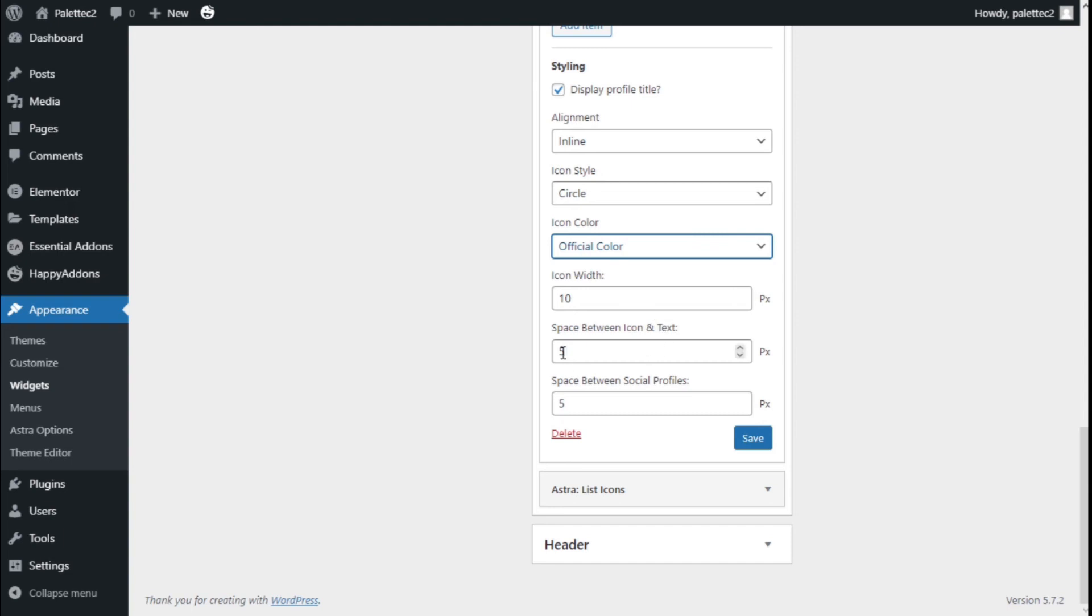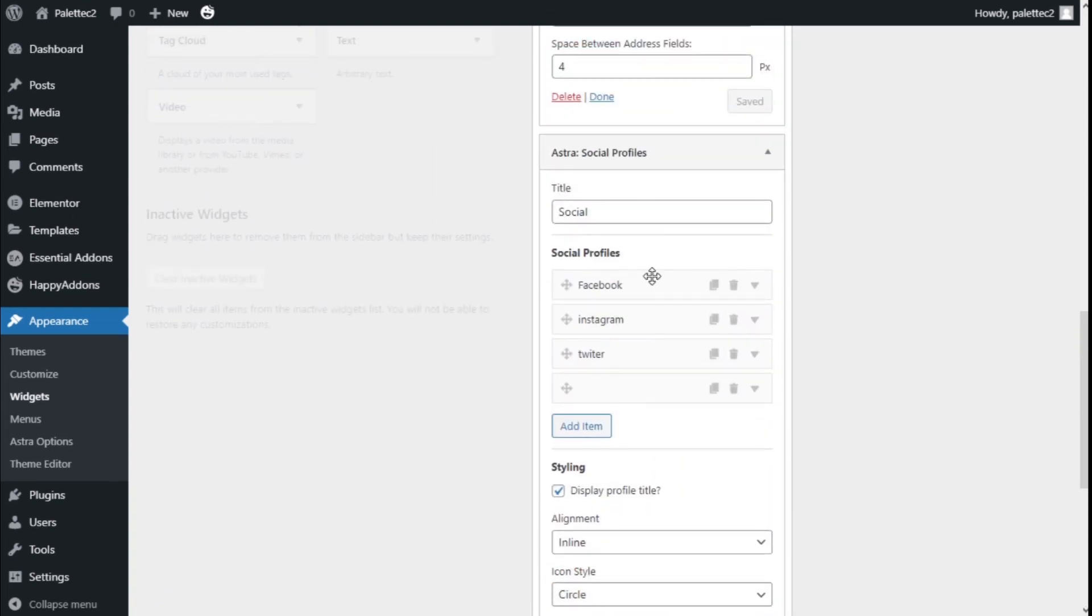And the width of the icons, the space between the icon and text, and the space between the social profiles. Now we need to save those changes in the same manner.